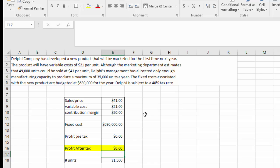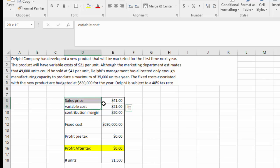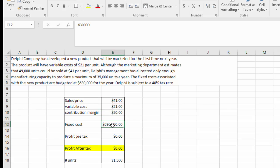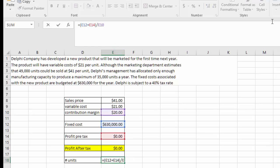Walking through the formulas: the sales price is $41 and the variable cost is $21, giving a contribution margin of $20 — essentially $41 minus $21. Fixed costs are $630,000. Looking at break-even, the break-even point comes out to 31,500 units.